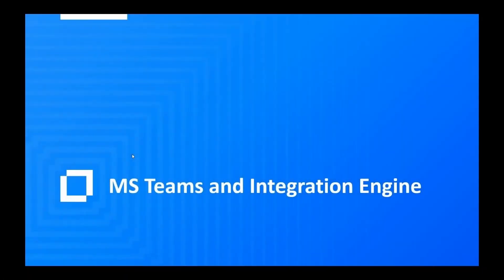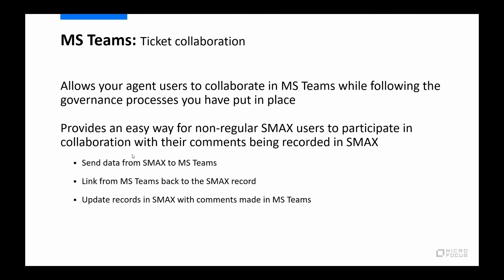Talking about Teams and the integration engine. Our Teams integration is really focused around enabling ticket collaboration, and it could be of many different kinds of tickets as I'll talk about in a couple of minutes.